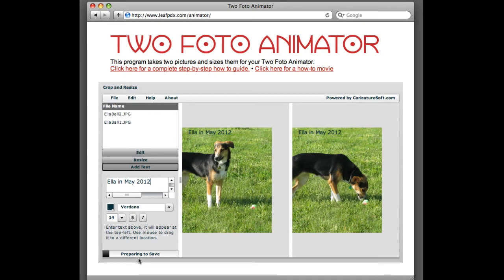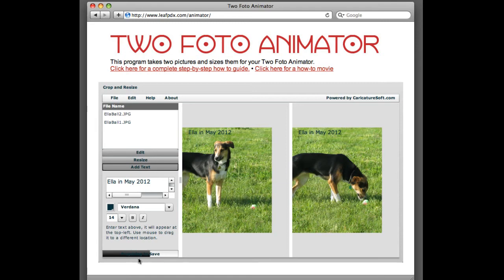What this is doing is it's taking both of these pictures, the cropped versions, and putting them into one picture that we can then import into Word or any other program you print from, and print out to your local printer. You just want to remember, when you do import it, you want to set the height to 2.6 inches. That's very important. And then it'll be sized correctly for your animator.